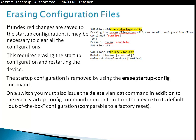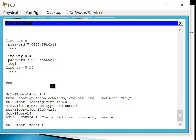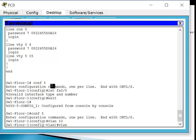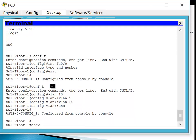Erasing the configuration file: if undesired changes are saved to the startup configuration, it may be necessary to clear all configuration files. This requires erasing the startup configuration file and restarting the device. The startup configuration file is removed using the 'erase startup-config' command. On a switch, you must also use the 'delete vlan.dat' command in addition to 'erase startup-config' to return the device to its default out-of-the-box configuration — comparable to a factory reset. First, let's create some VLANs to demonstrate: 'config t,' 'vlan 10,' 'vlan 20.' Do 'show vlan brief' and we can see VLANs 2, 10, 20.